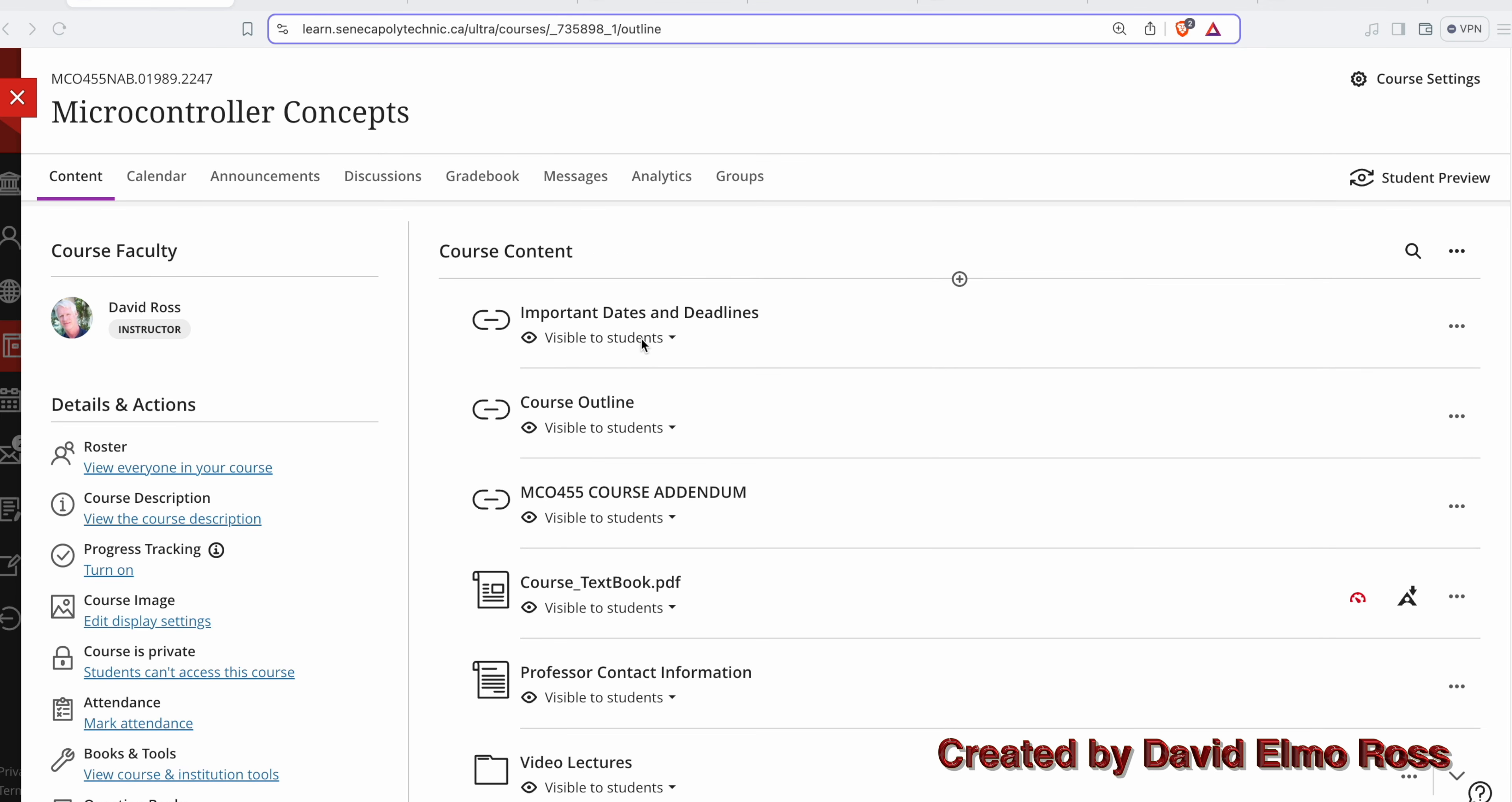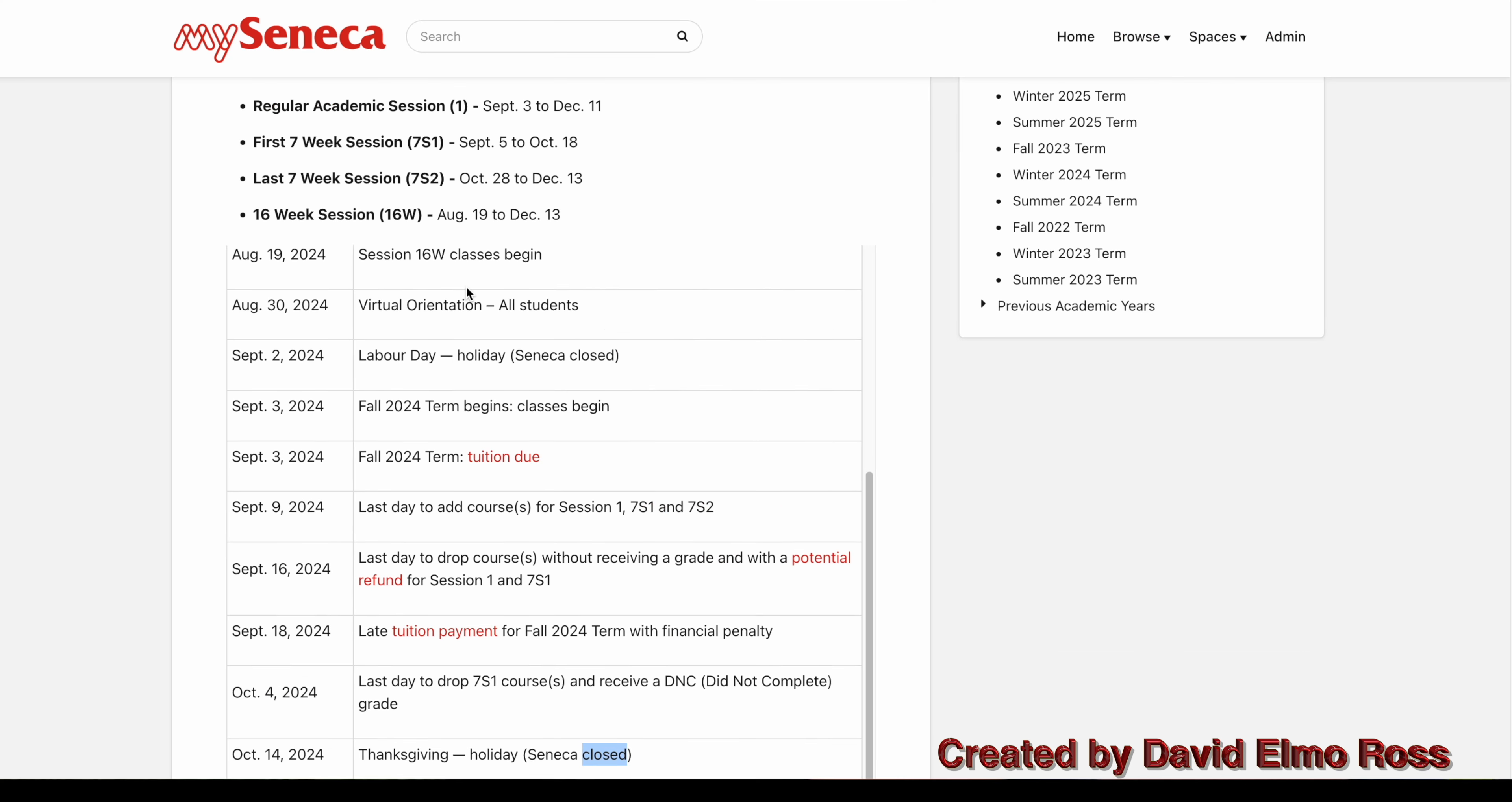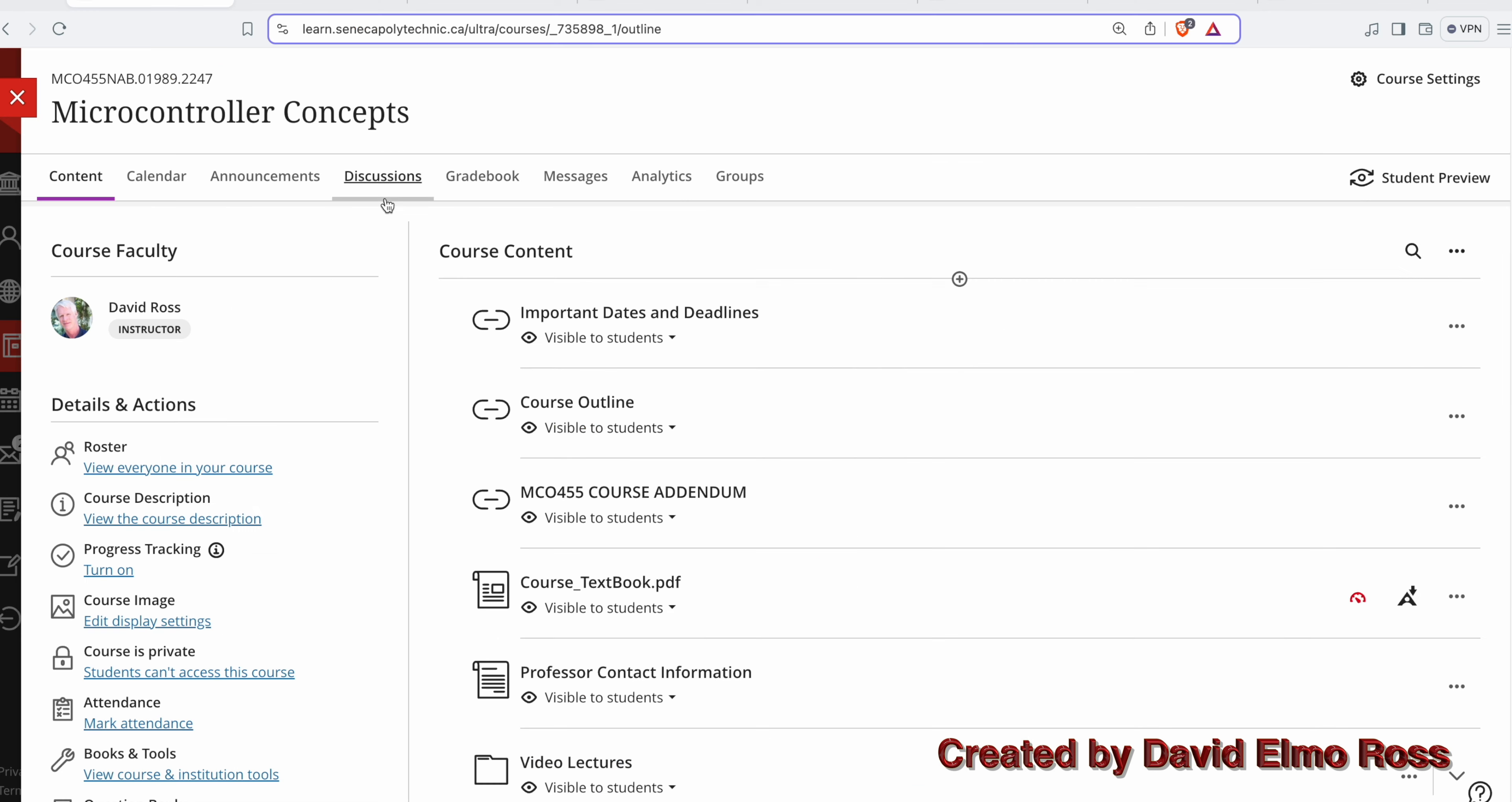Let's start by looking at important dates and deadlines for fall of 2024. Some of the most important ones are when the college is closed. For instance, it's closed on September 2nd, and also on October 14th. These are going to cause trouble in terms of evaluations and other things.